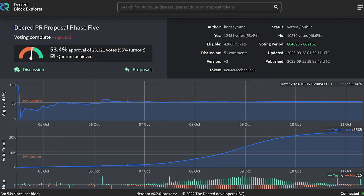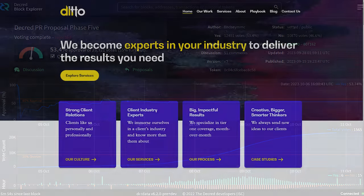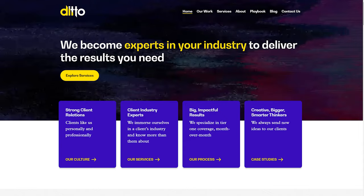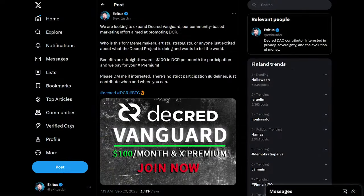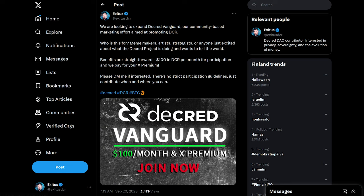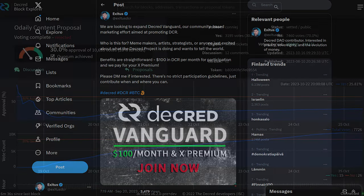The Decred PR proposal phase five was rejected with a voting outcome of 53% yes and 46% no, with over 23,000 votes cast, making for a 55% voter turnout. A minimal approval of 60% is needed for a proposal to pass. This will be the first time in five years Decred will not have contractors working on PR and media relations. So it'll be even more important for the community to come together to work on Decred's outreach.